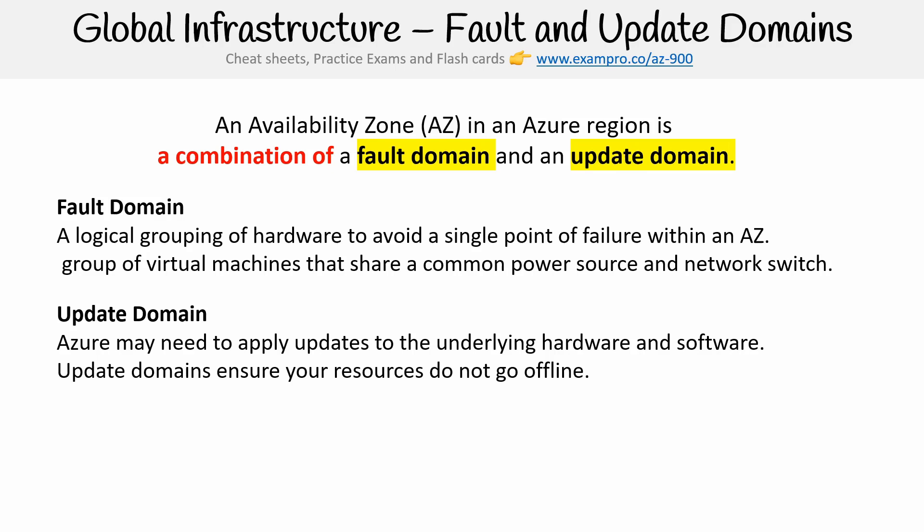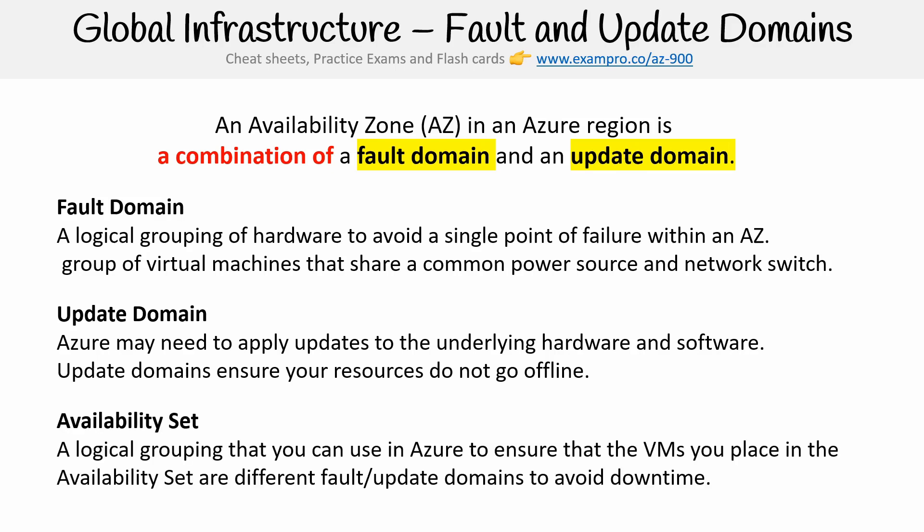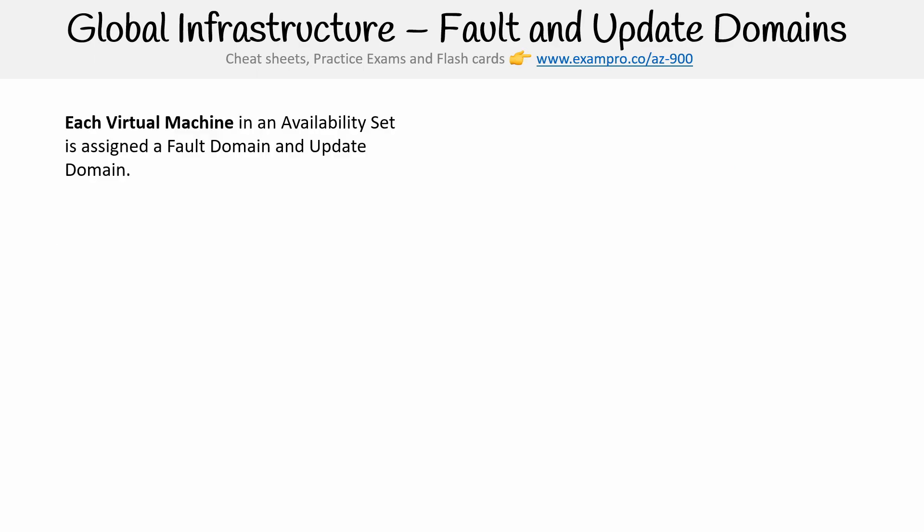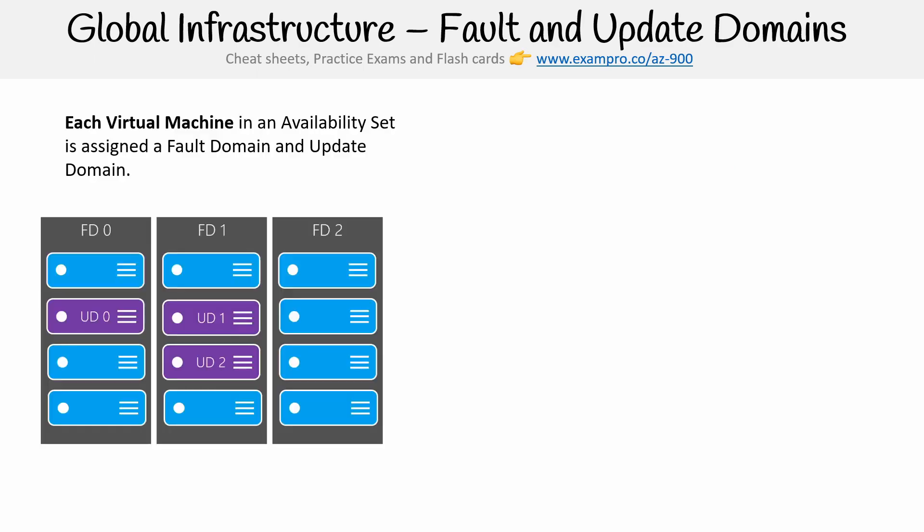The way fault domains and update domains work is that you use availability sets. Availability sets is a logical grouping that you can use in Azure to ensure that your VMs you place in the availability set are in different fault and update domains to avoid downtime. And just to really help with that visual here, what I'm going to do is show you this.